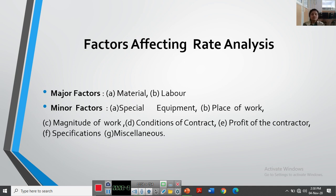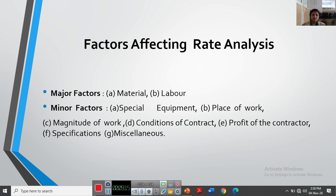The next minor factor is magnitude of work. Simply put, greater the magnitude — larger the work — lesser will be the cost, because you purchase materials in bulk. You also provide employment to laborers for a longer period. In large projects like dams, irrigation projects, highways, or flyovers, laborers are required for a long period and materials like cement, steel, and sand are purchased in bulk quantity. When you purchase in bulk you get less cost, so magnitude of work affects rate analysis.